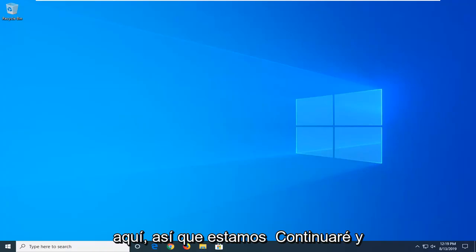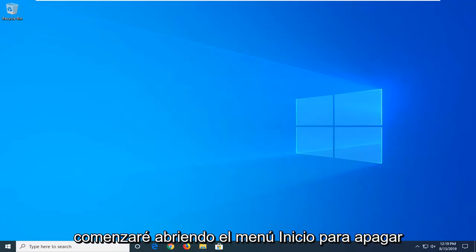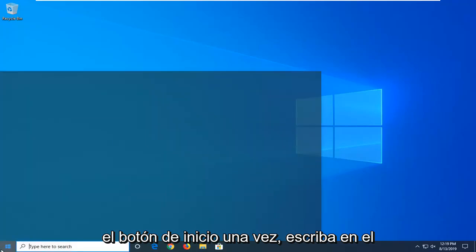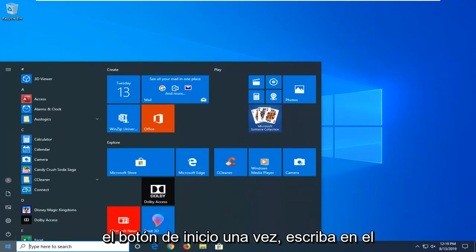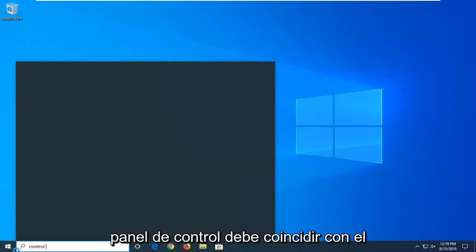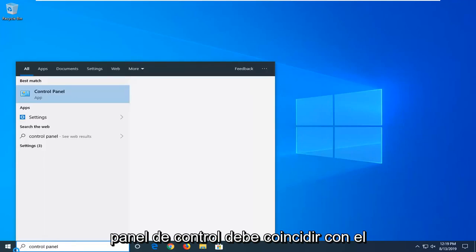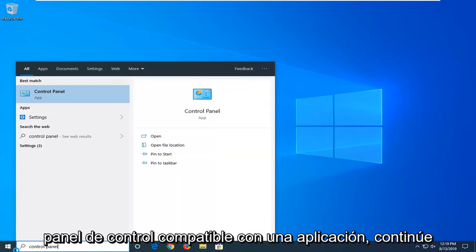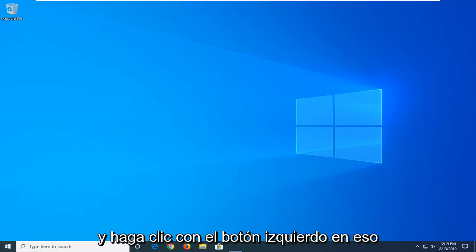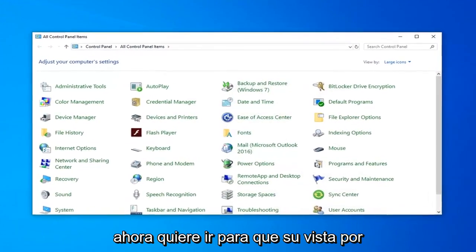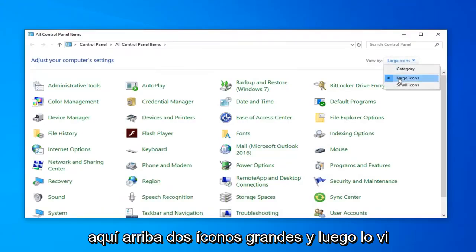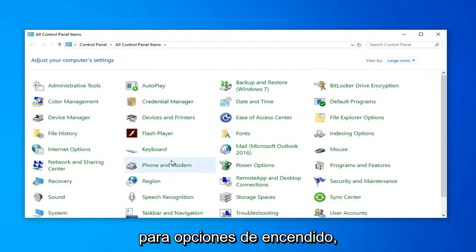So we're going to go ahead and start by opening up the Start menu. Left click on the Start button one time. Type in Control Panel. When it comes back with Control Panel right above the app, go ahead and left click on that. Now you want to go set your view by up here to large icons, and then select Power Options.